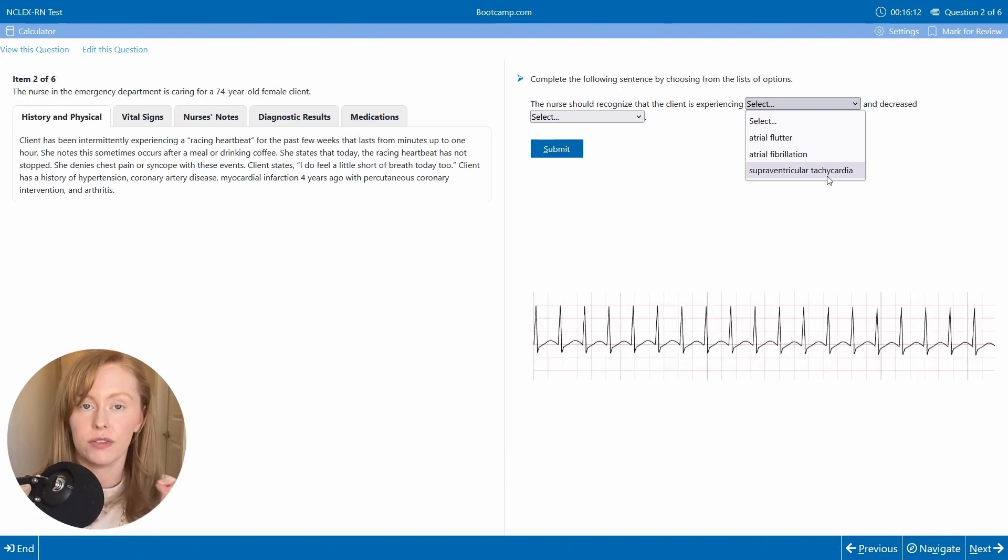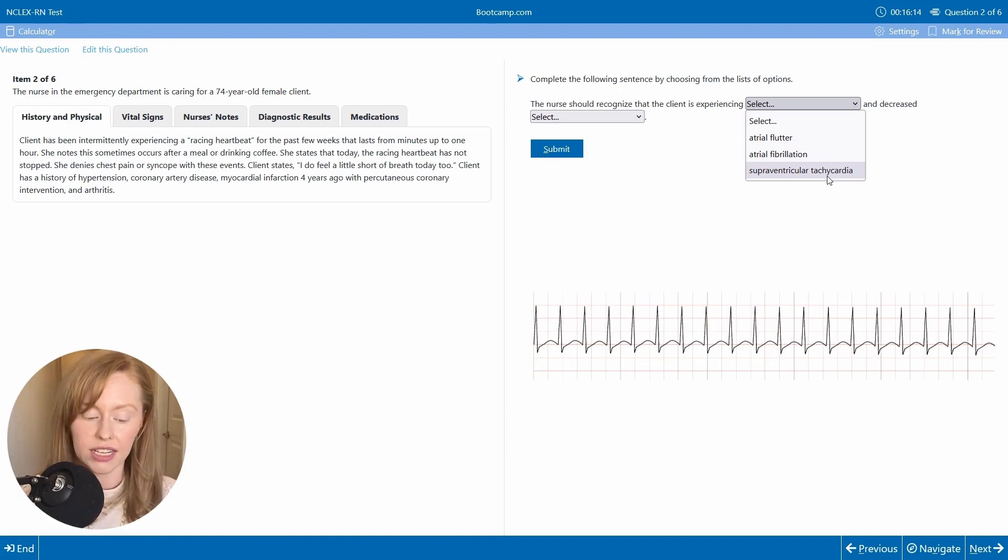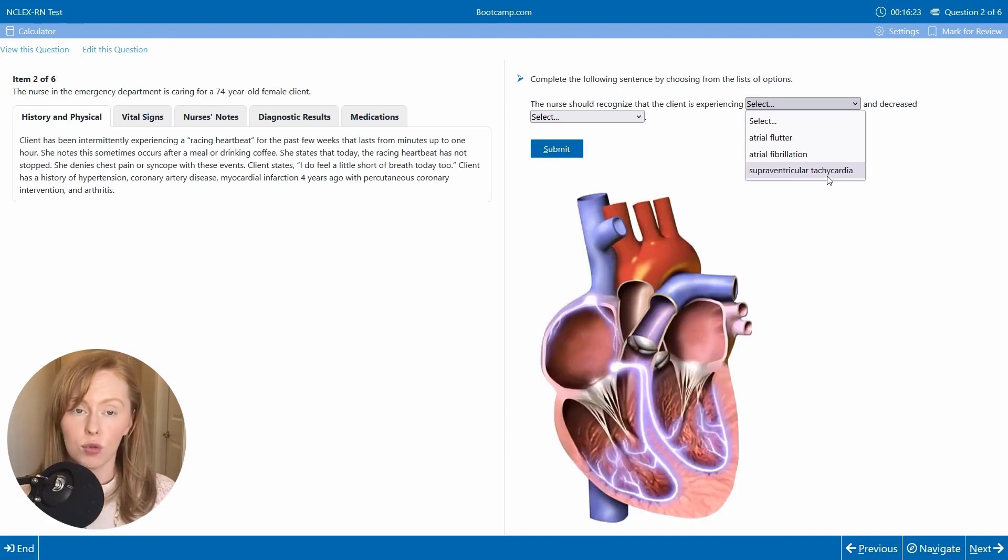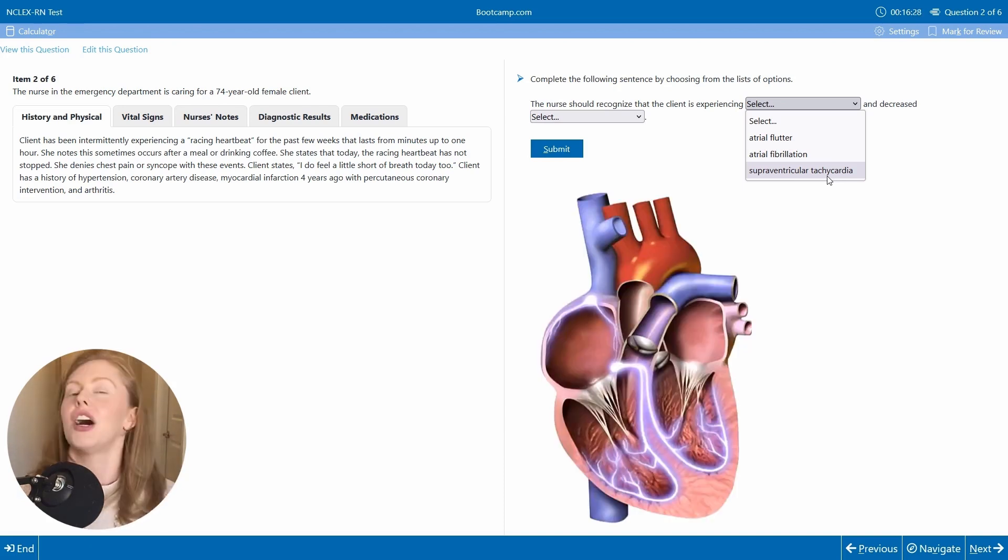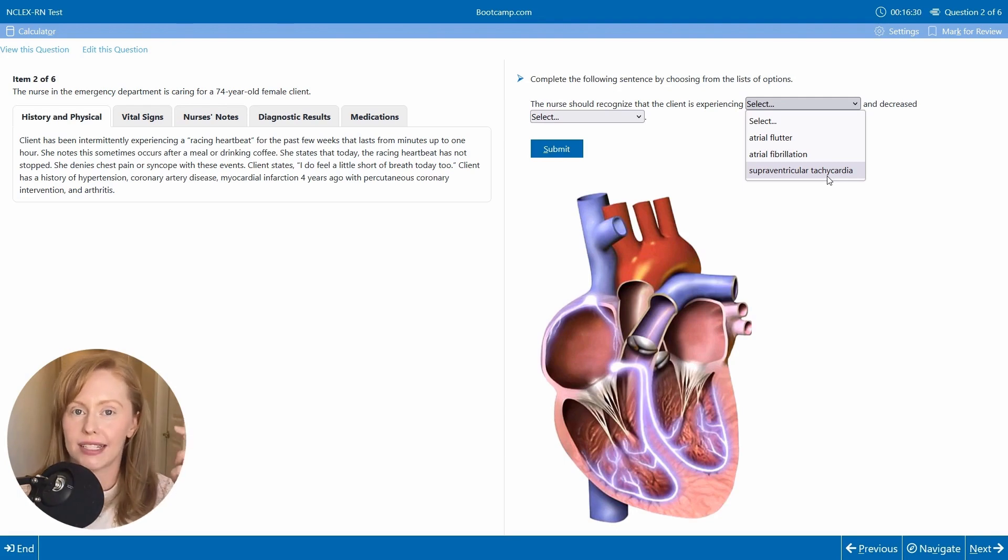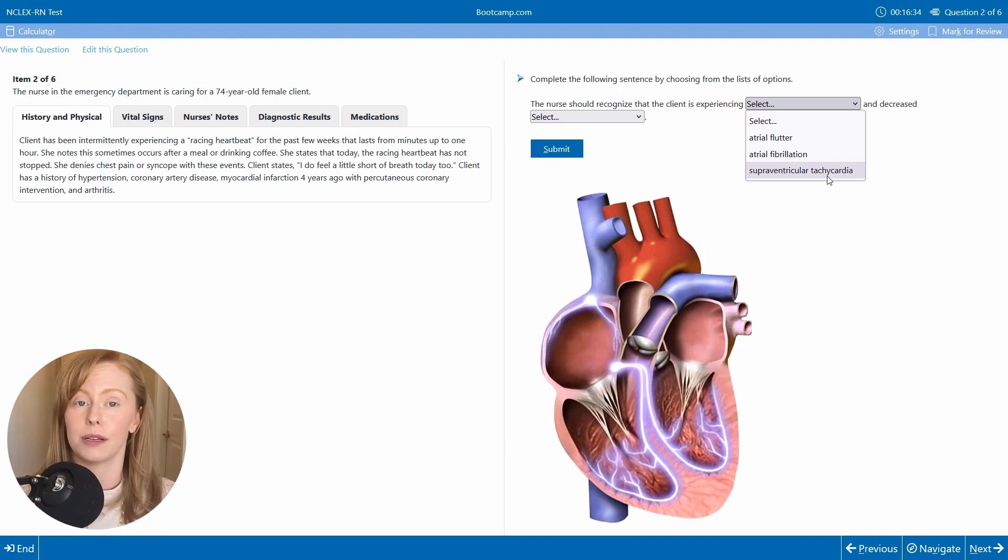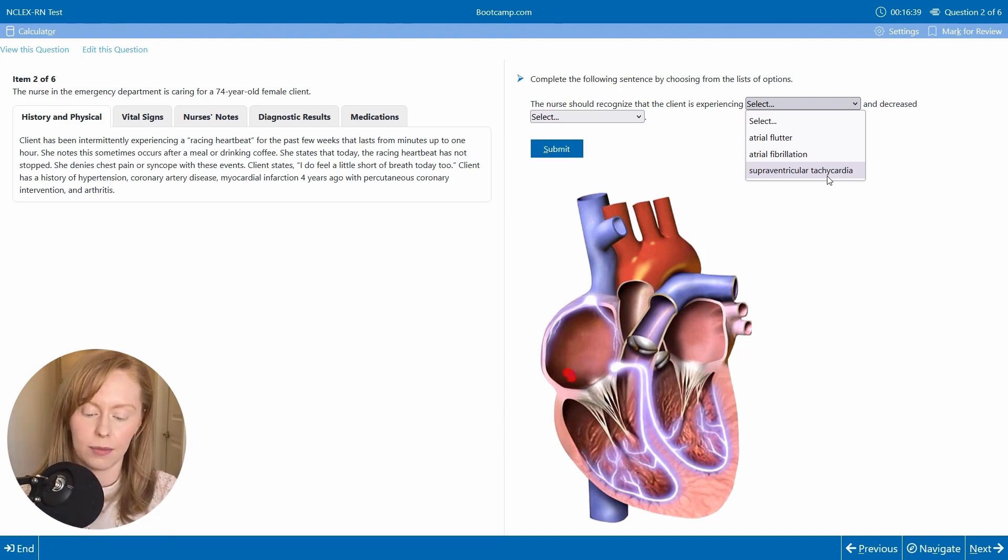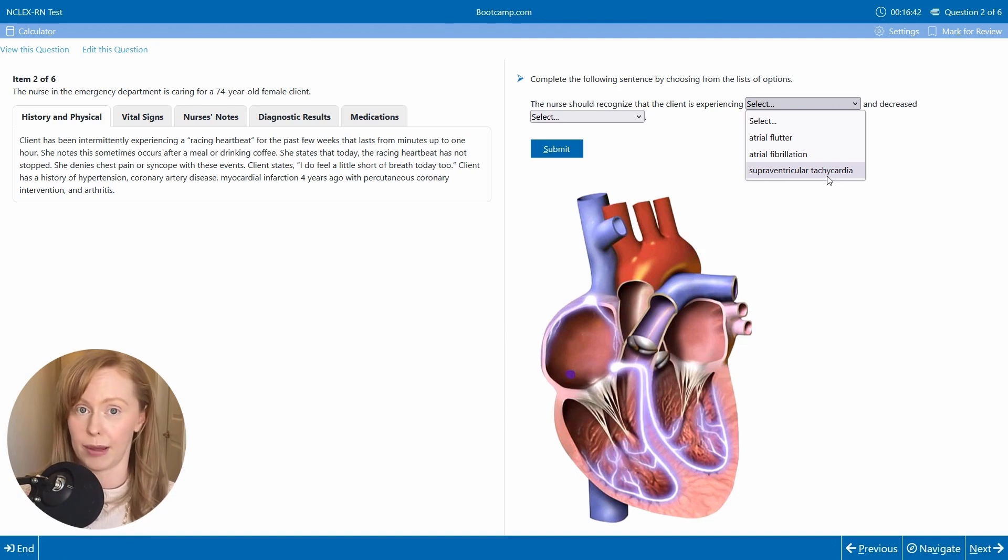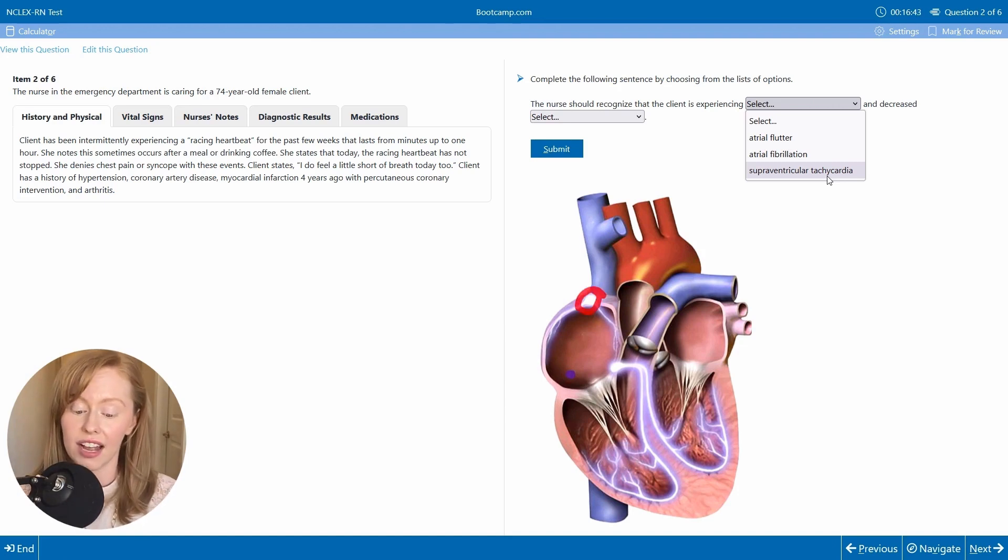In supraventricular tachycardia or an SVT, there's an abnormal or an ectopic foci, not so different from how an ectopic pregnancy is a pregnancy where one is not supposed to occur in your body. An ectopic foci is where some tissue in your heart has decided it wants to be the pacemaker cell instead of your SA node.